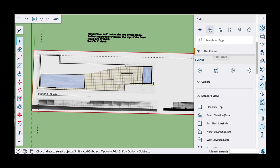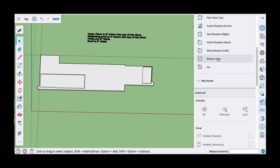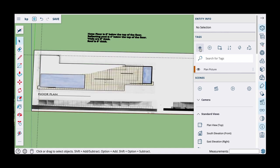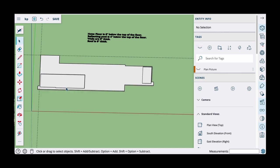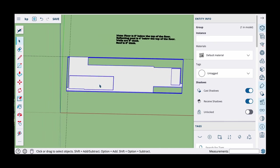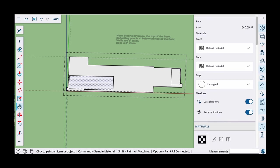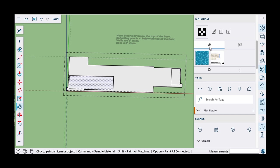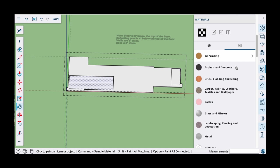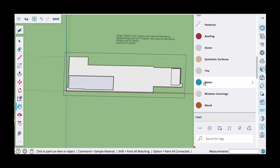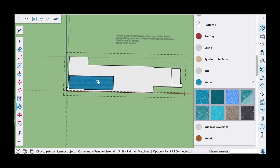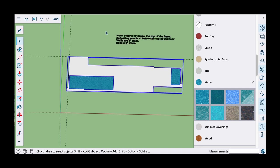I'll come over to the tags panel — you can see there's a tag called 'plan picture' which I created and put the picture on. The eyeball turns visibility on and off. So the floor is visible now. I'll double-click to enter the group, select the reflecting pool planes, use the paint bucket, and choose a water texture. If it's not already there, go to browse and find the water material category and choose one.